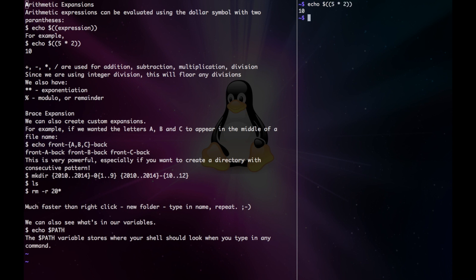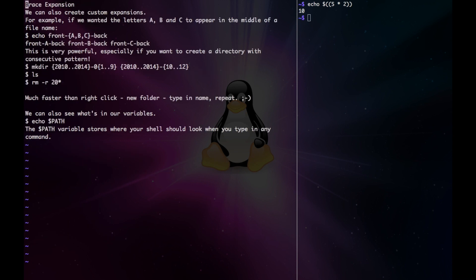We can use the addition, minus, asterisk, or slash symbol for addition, subtraction, multiplication, and division. Since we are using integer division, the slash or division will floor any divisions. We also have exponential and modulo.